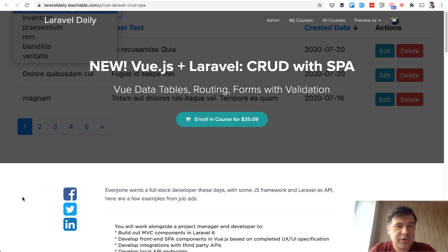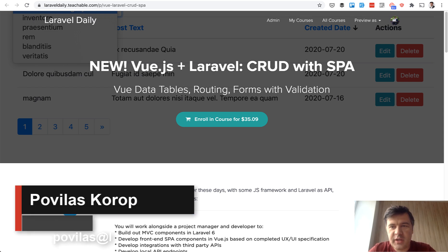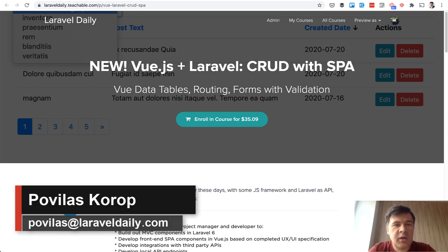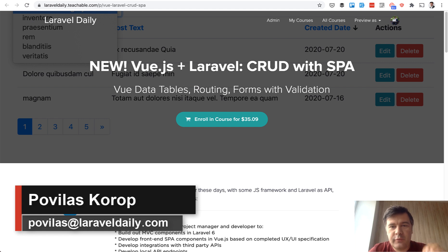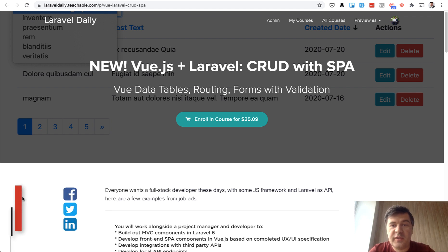Hello guys! Today I want to officially present you my new online course which was released yesterday. It's about Vue.js and Laravel CRUD with single page application SPA.